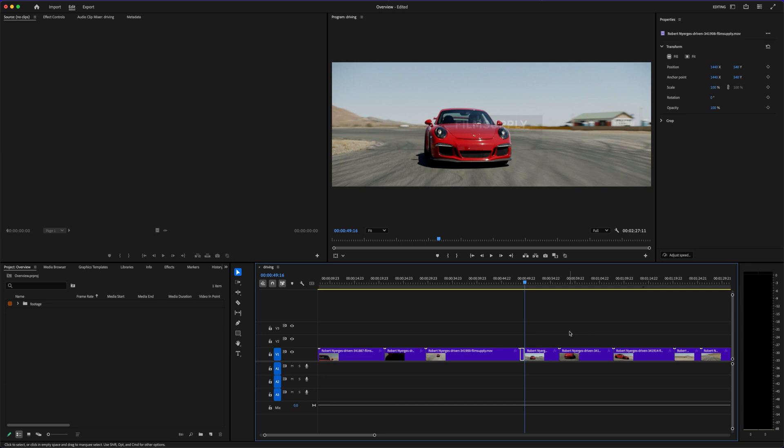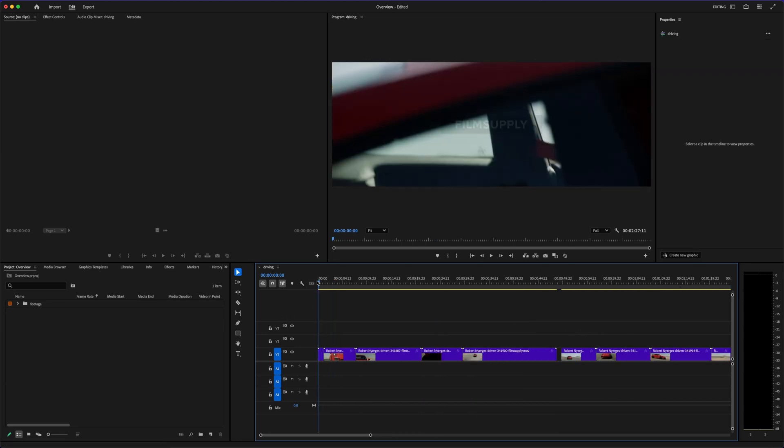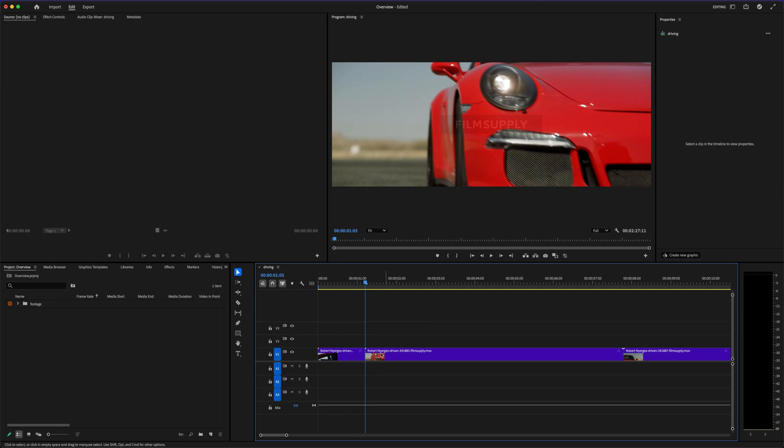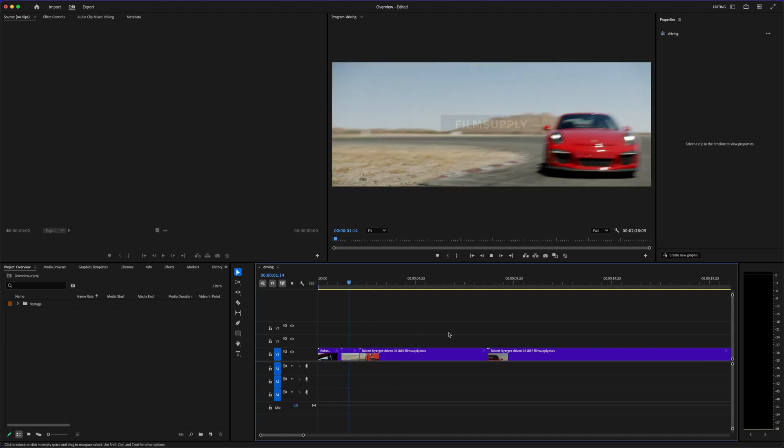That's one of the main reasons I made that beginner tutorial in the description. It helps cut through all the noise and shows you exactly how to get started without all the confusion. Now, iMovie is the opposite. It's clean, minimal, and super easy to use.